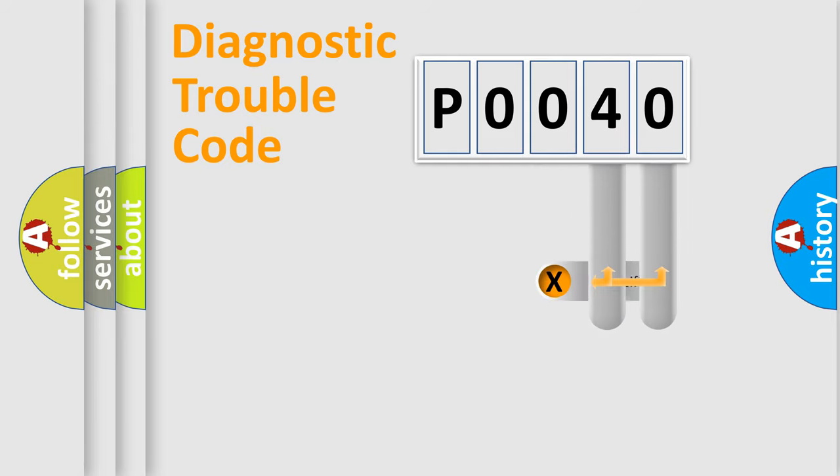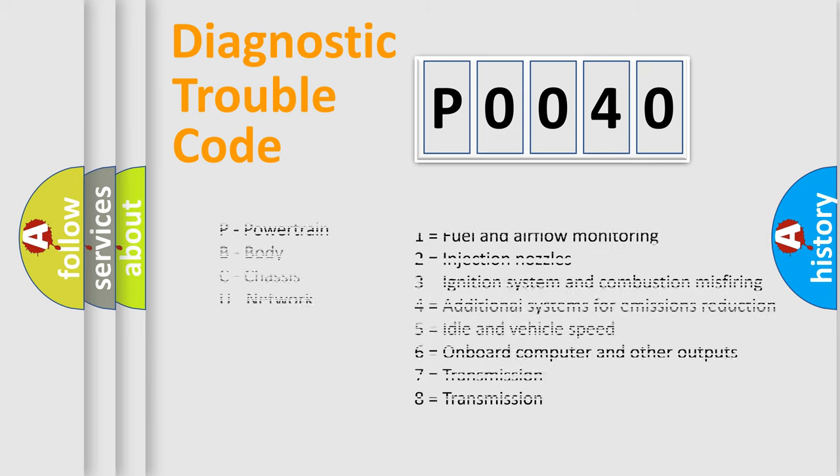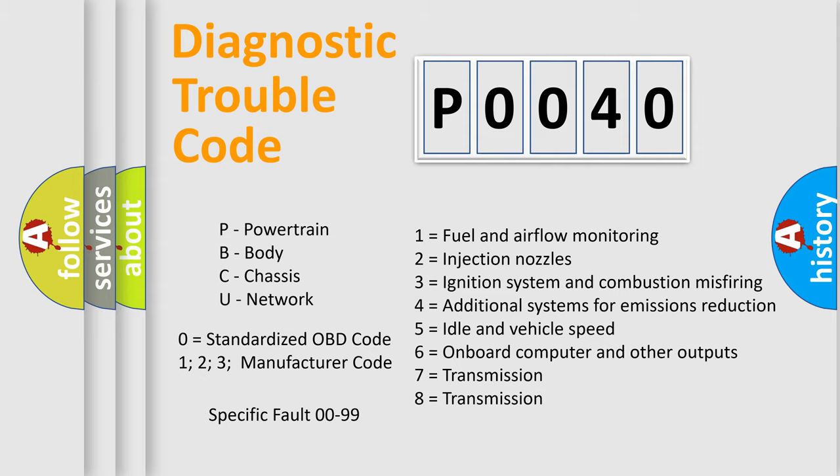Only the last two characters define the specific fault of the group. Let's not forget that such a division is valid only if the other character code is expressed by the number zero.